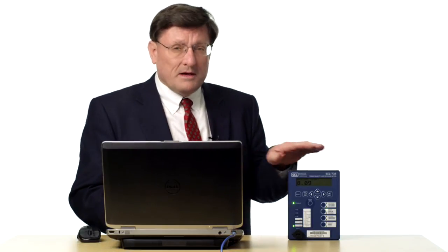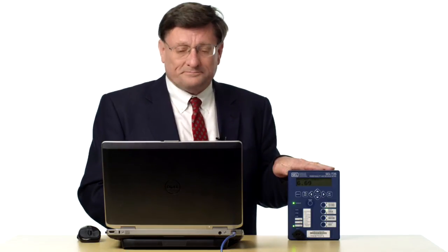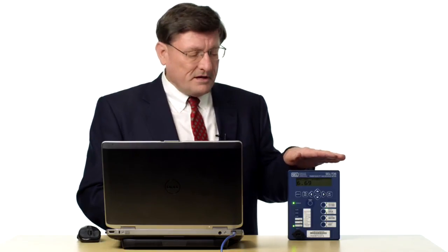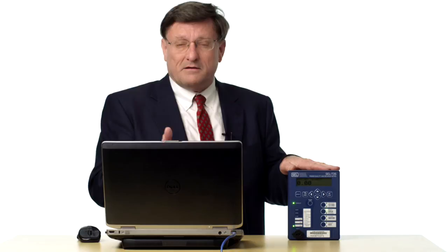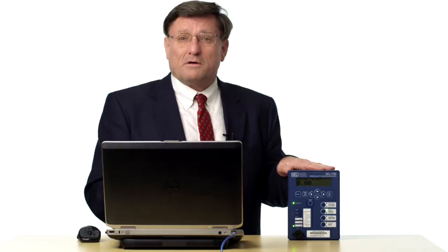Now why would I select the value of one? Well the SEL 735 meter takes into account your CT and PT or your instrument transformer ratios and does the multiplication for you. So everything coming out of the load profile recorder for MV90 is already in kilowatt hours, kilo and primary units for you.